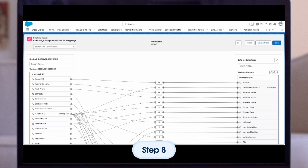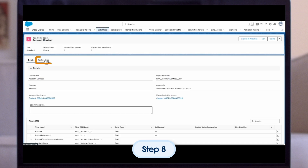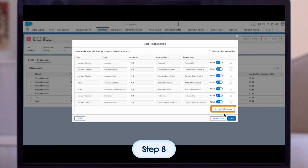Finally, if we want to confirm or add any additional relationships to our Data Model object, we open the Data Model object record and the Relationships tab. From here, we can review existing relationships or add new relationships using the Relationship table.